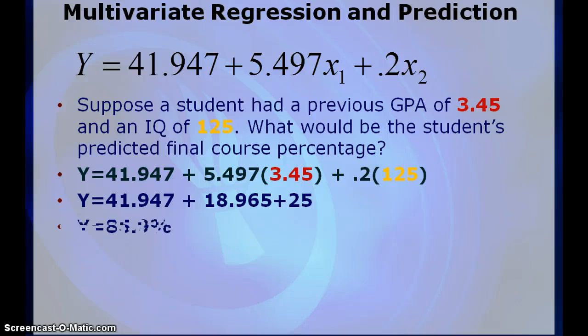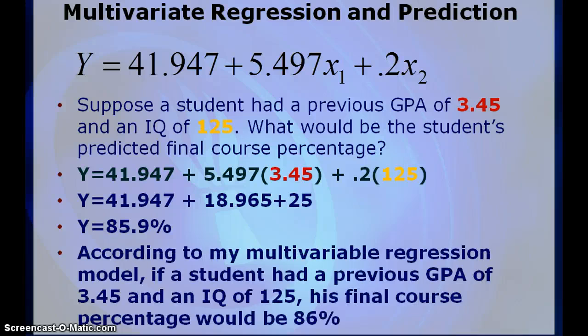Lastly, I'll add them together which I get 85.9 rounded and then I put my percent sign there. And then I'll write my sentence that explains the situation. According to my multivariable regression model or equation, if a student had a previous GPA of 3.45 and an IQ of 125, his final course percentage would be 86%. I'm certain his teachers would round up.